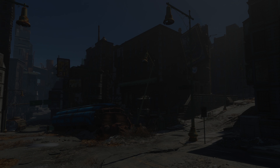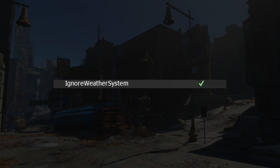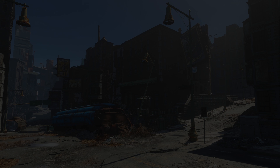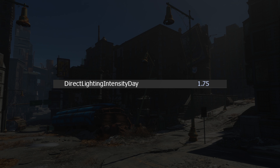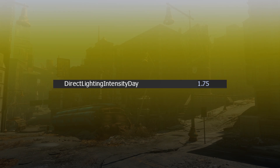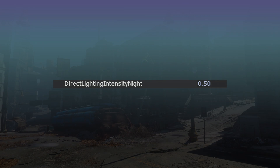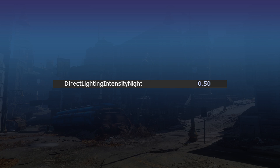The very first parameter in the Environment section is Ignore Weather System. You should leave this checked for now, as ENB for Fallout 4 does not yet include a weather system. The first real set of parameters we have here are for Direct Lighting Intensity, and these parameters correspond directly to sunlight during daytime scenes and to moonlight during nighttime scenes.